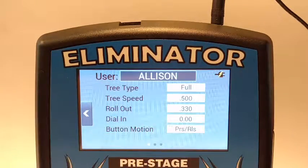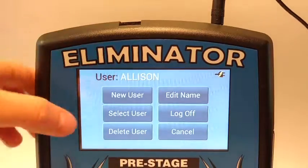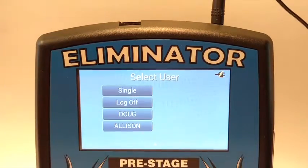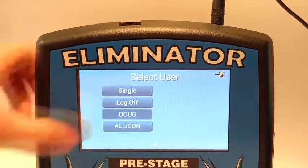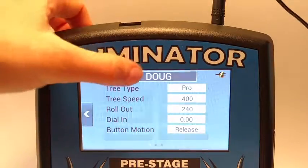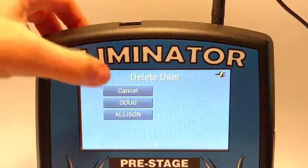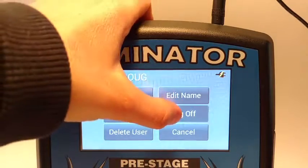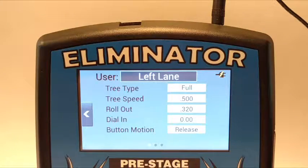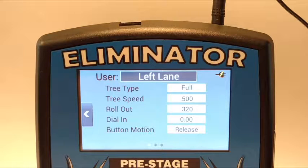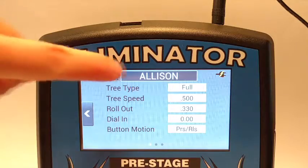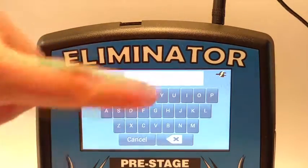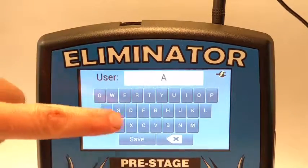In the User Logon menu, you can also touch Select User to log into an existing account or to change the user that is logged in, Delete User to delete a user account, or Log Off to return to the normal settings for the Lane. If you delete the active account — the account that you are logged into — the NextGen will also log you out of the account. Edit Name is only available when you are logged into an account, and it allows you to change the account name.